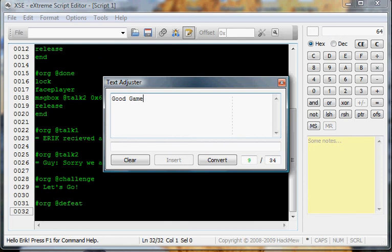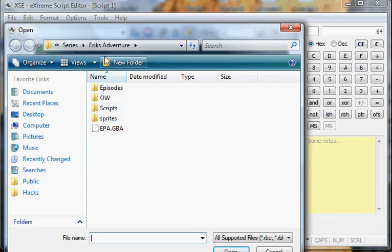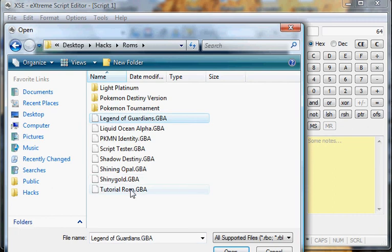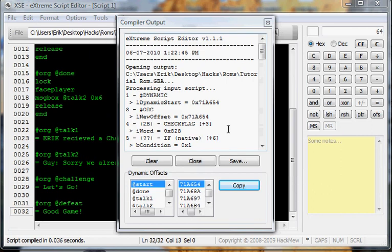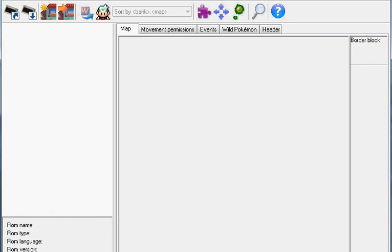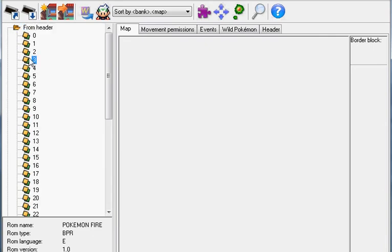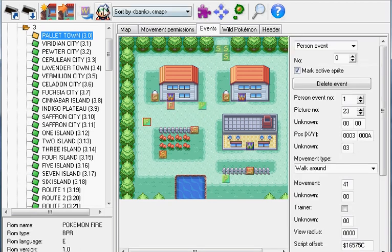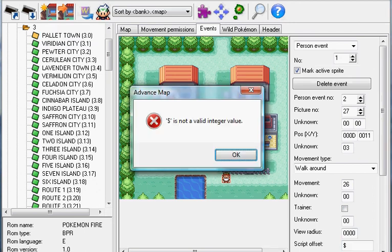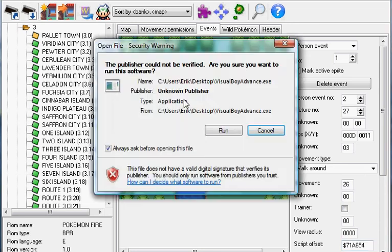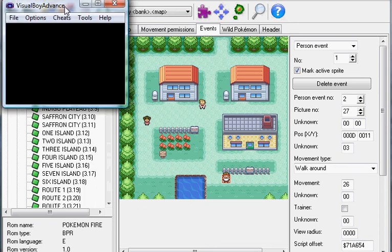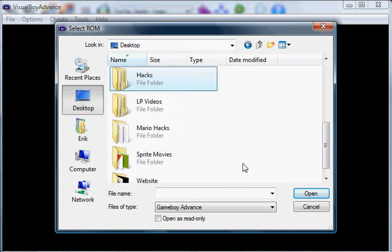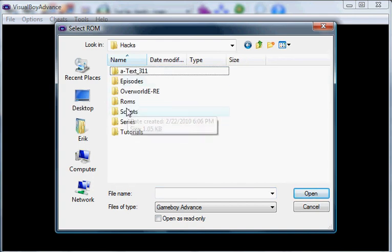So now we're done with that script. We open our ROM, you're going to convert, copy. Open up Advanced Map, and I'm going to stop right here while I open my ROM because it takes a while. Now we go to map header, make it this, paste your offset, save.